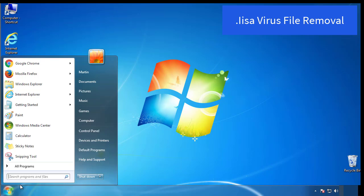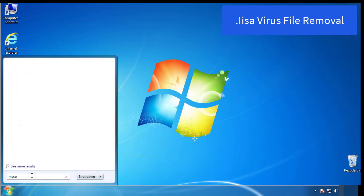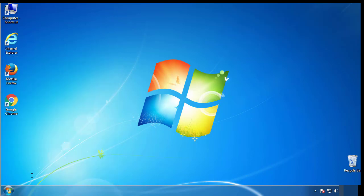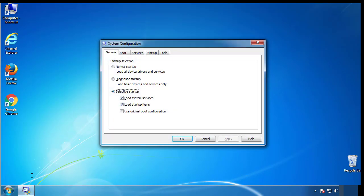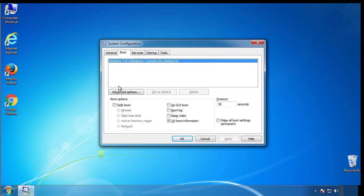First, we want to enter safe mode. Type msconfig. From the boot tab, click on the box here. Now click OK.